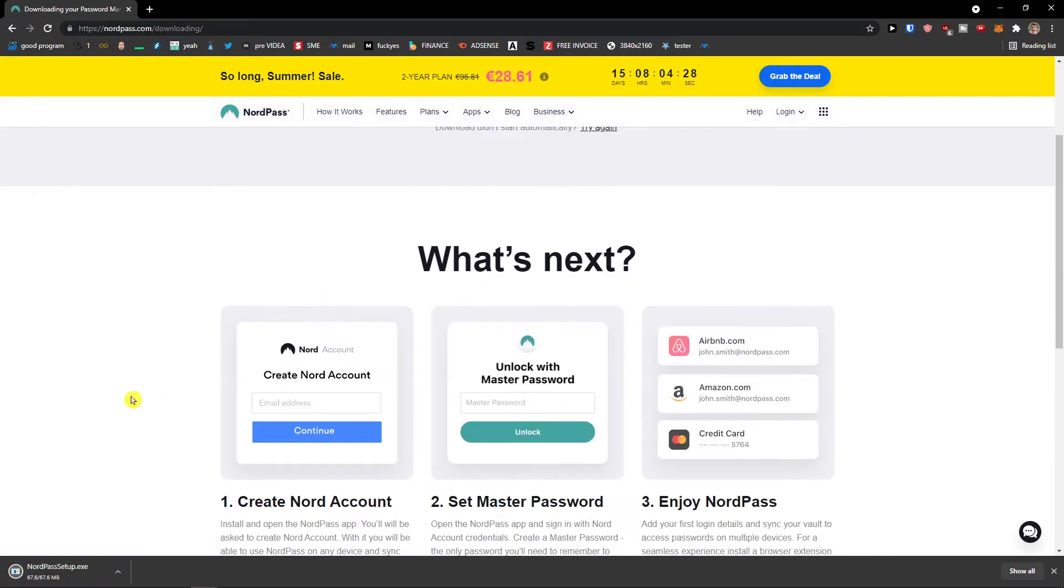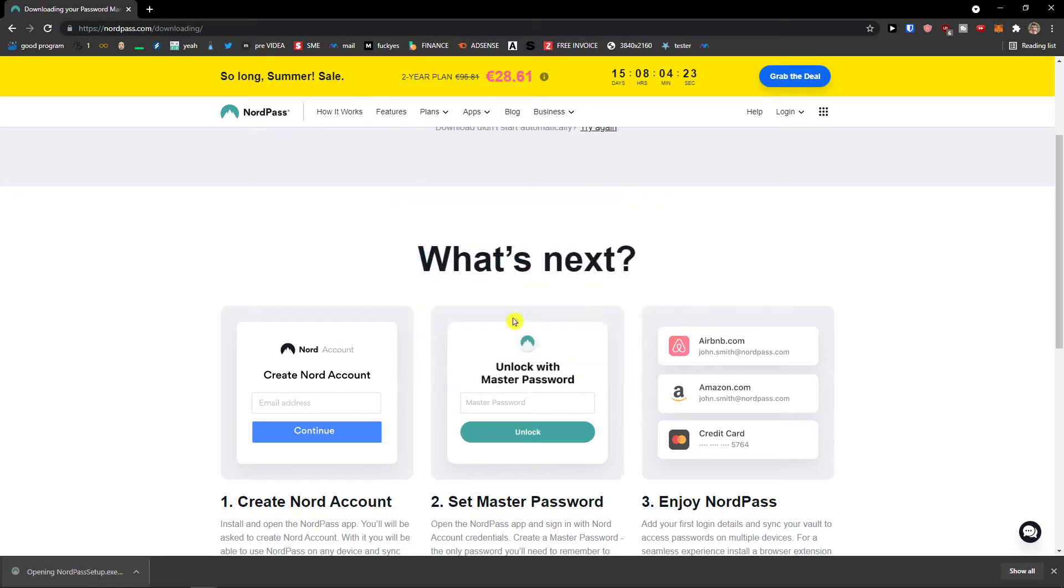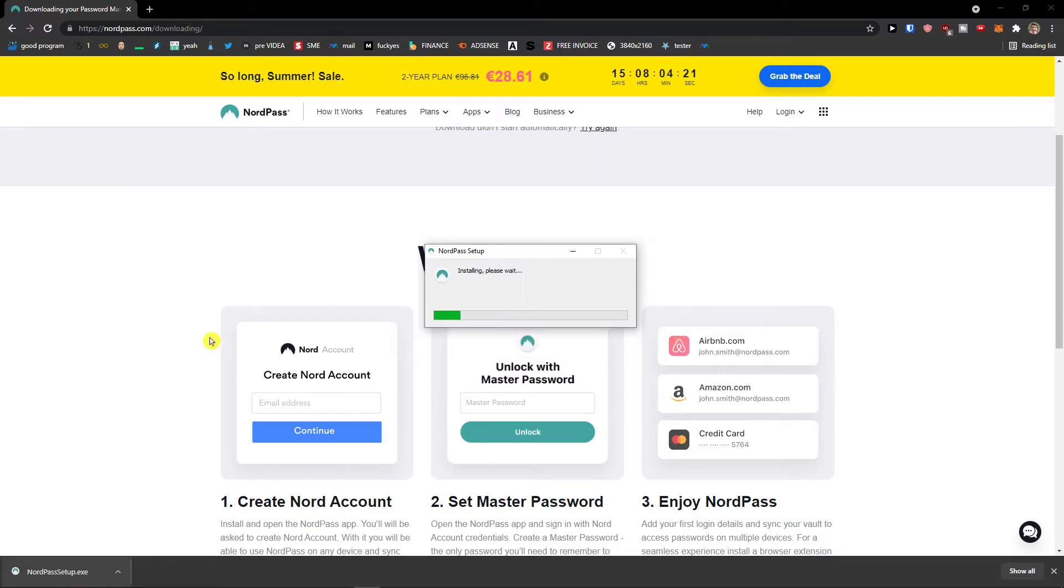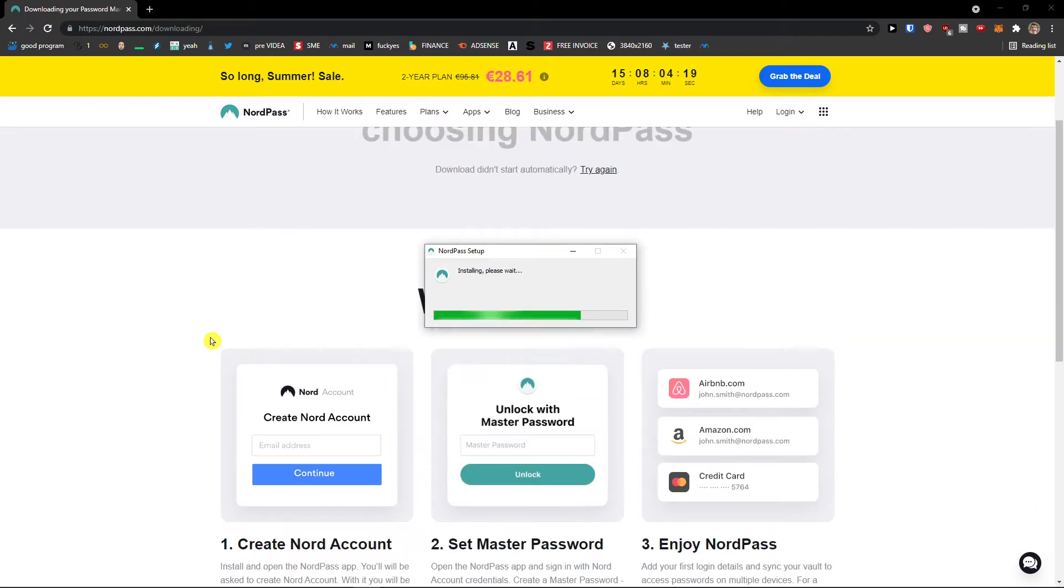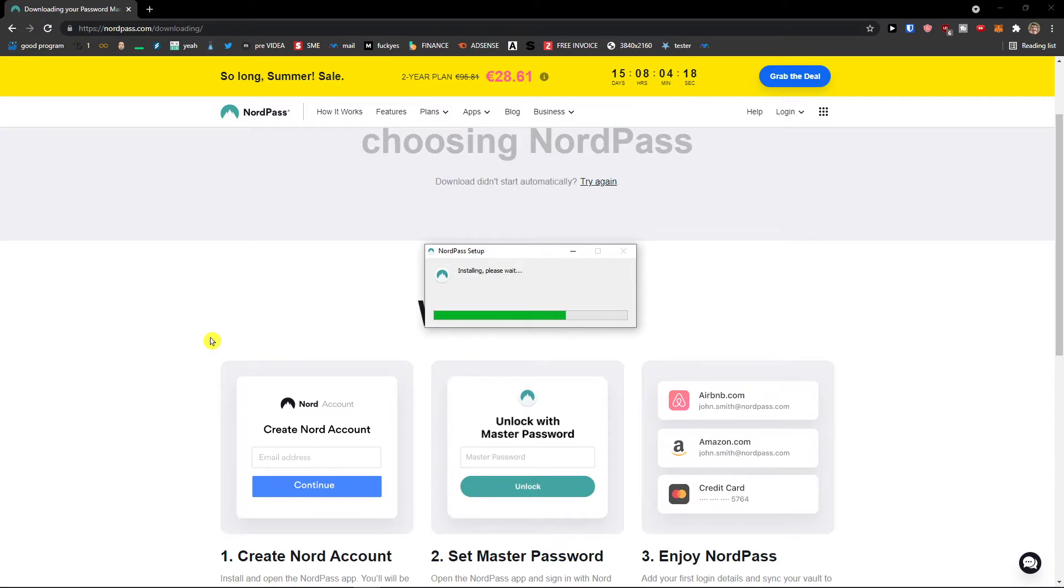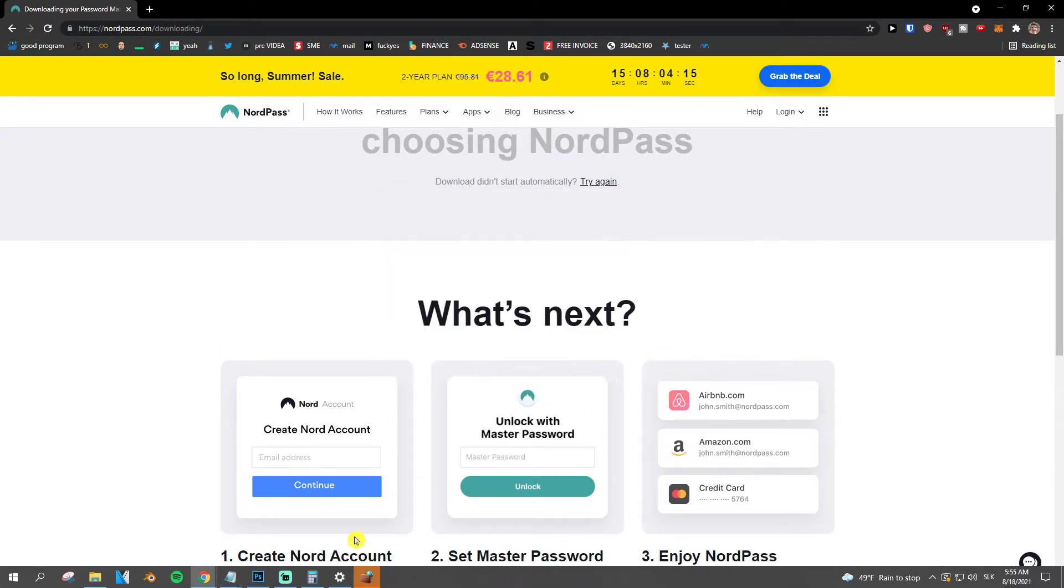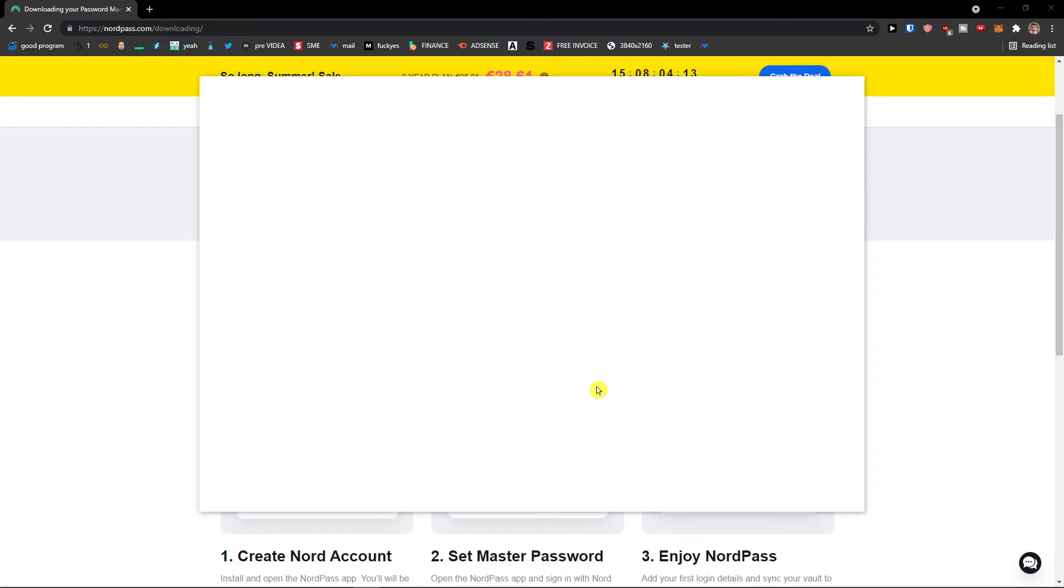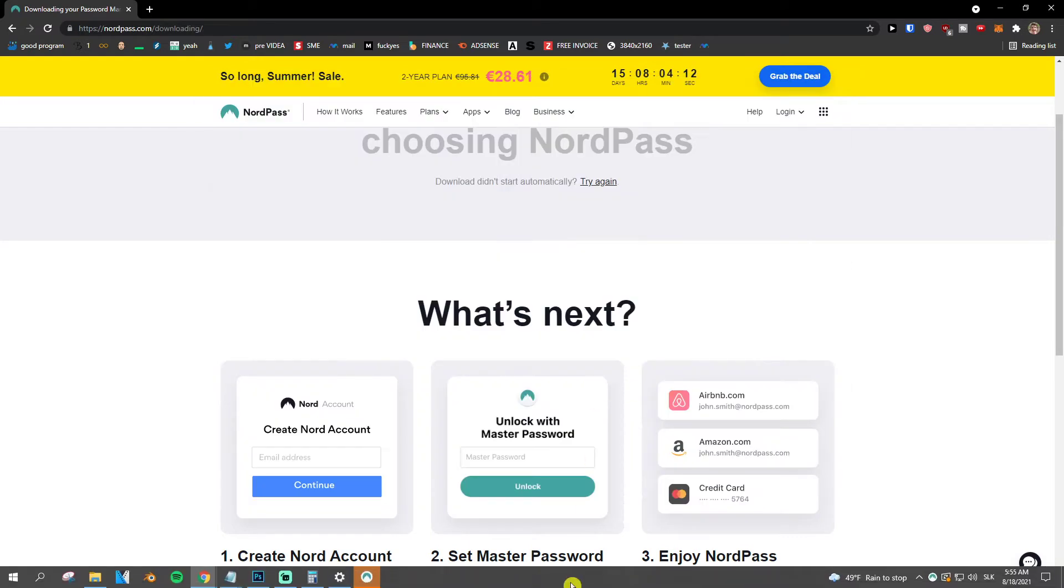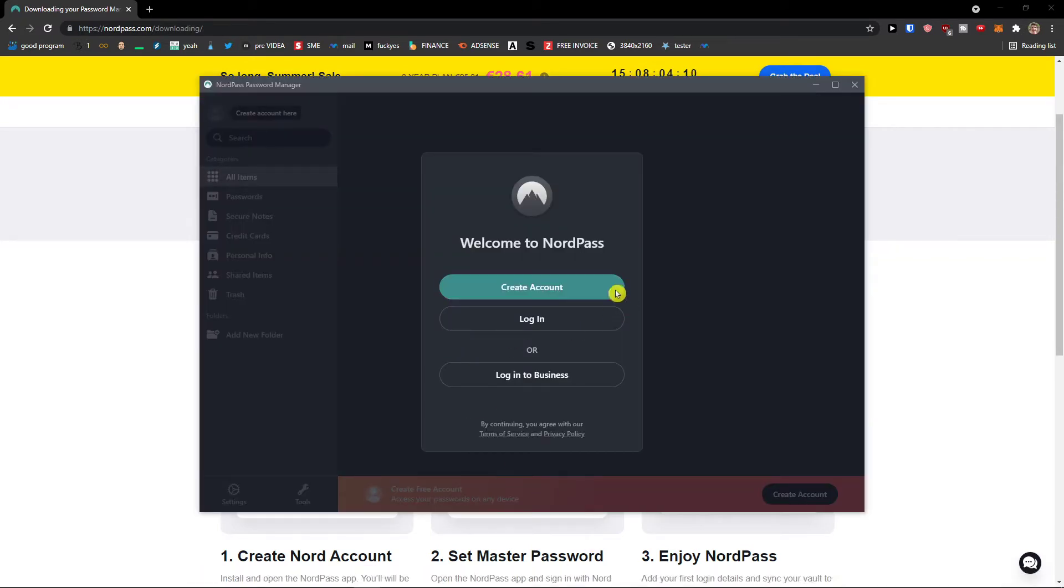Detecting the platform and right now it's downloading. I'm going to click NordPass setup, run, and I'm also going to show you how we can use it with the extension and everything. Okay, allow access and here we go.